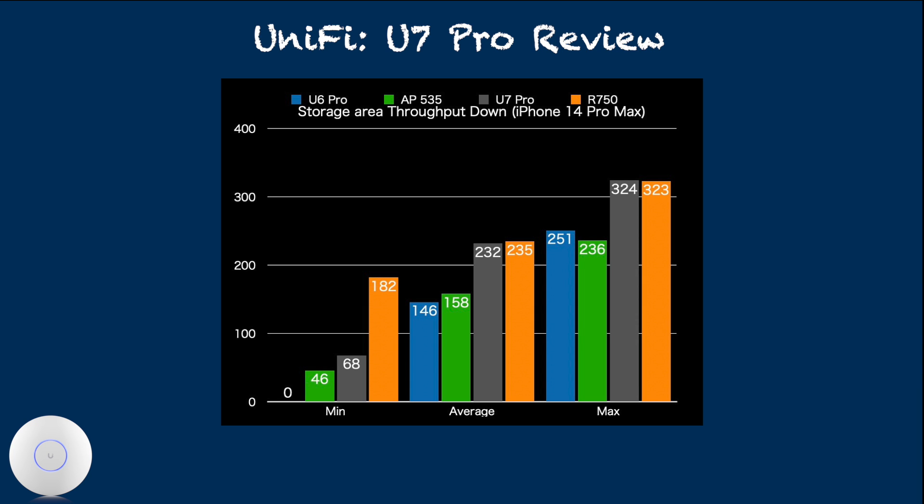With U6 Pro, despite it looking to have reasonable average throughput, the connection was very unstable, as shown by minimum throughput of 0. Basically, it looked as if I kept losing connection during iPerf testing with U6 Pro.